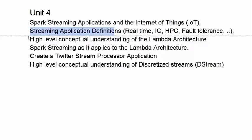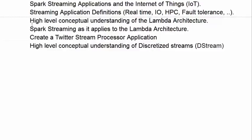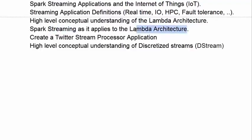Then we look at a high-level conceptual understanding of a design pattern for streaming applications that's considered to be best practice and was developed at Twitter. We look at a conceptual level at the components of the Spark streaming API as it applies to the Lambda architecture.